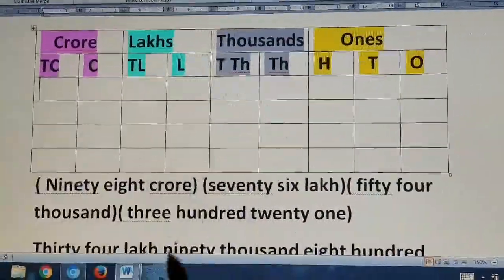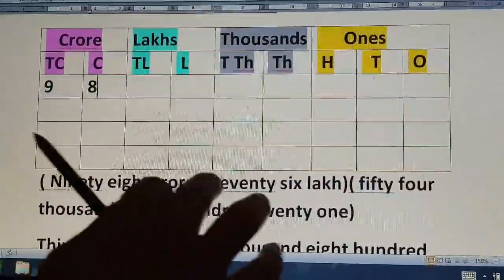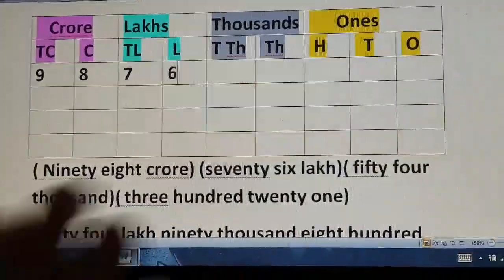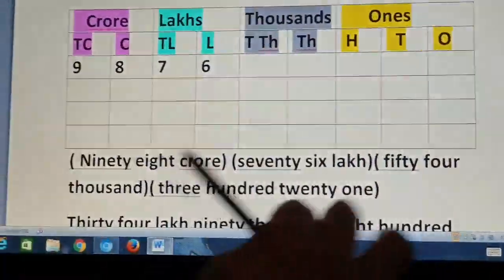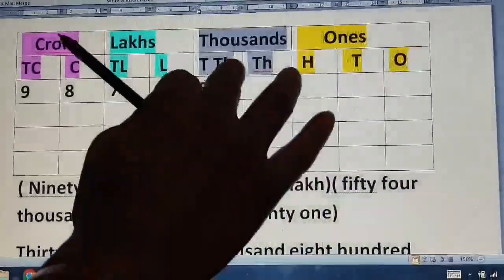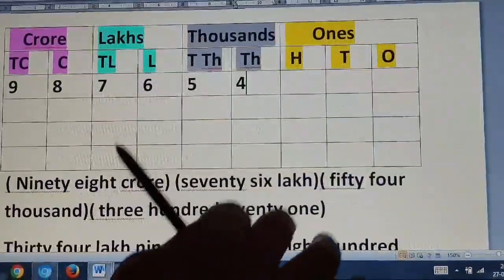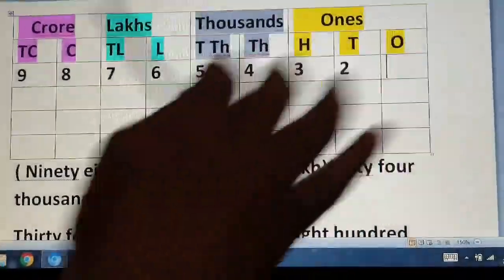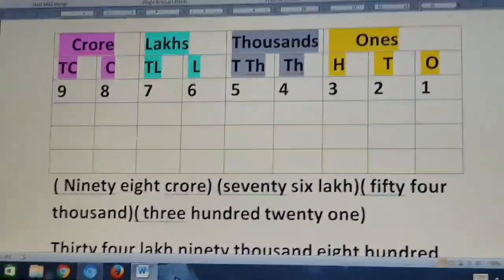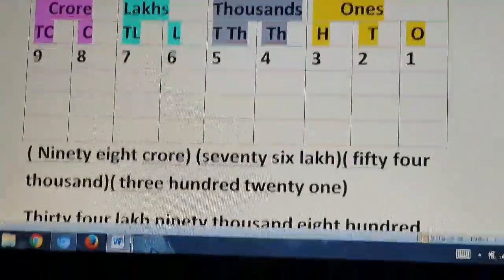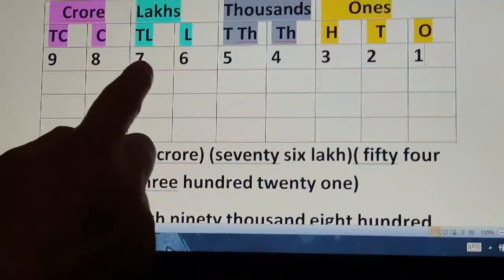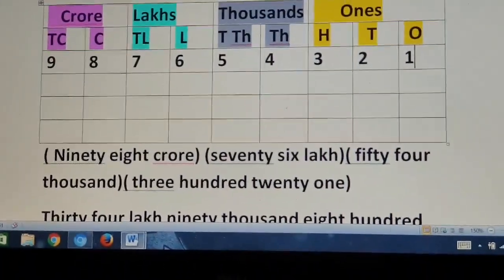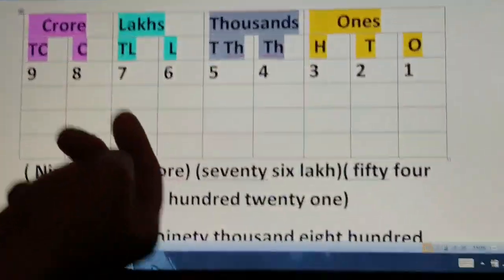Now 76 lakhs: 7, 6. Then 54,000 in the 1,000 group, and 321. Now it is clear. How am I reading the number now? 98 crore, 76 lakhs, 54,321. Always remember, in the Indian system, it is 3, 2, 2, 2.